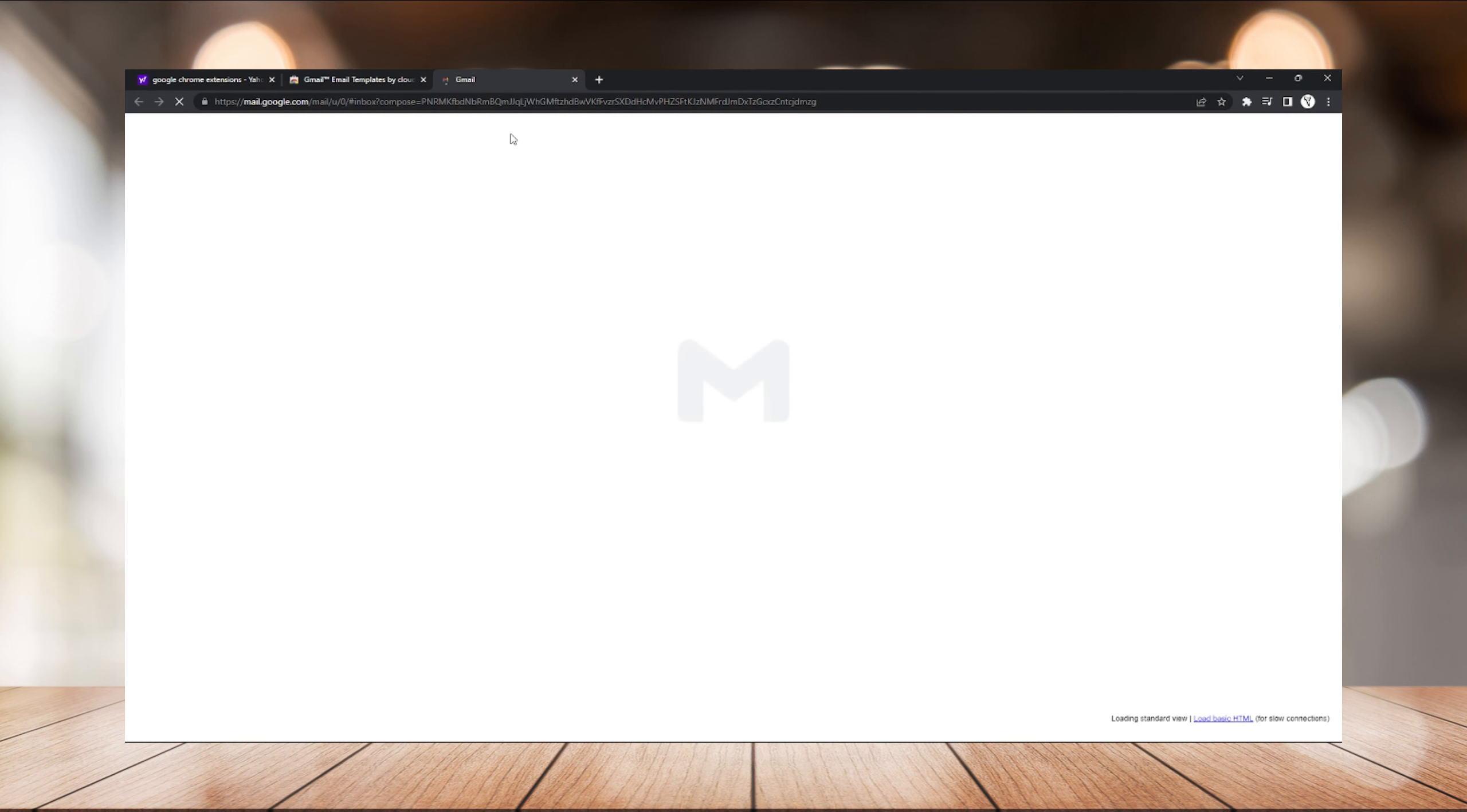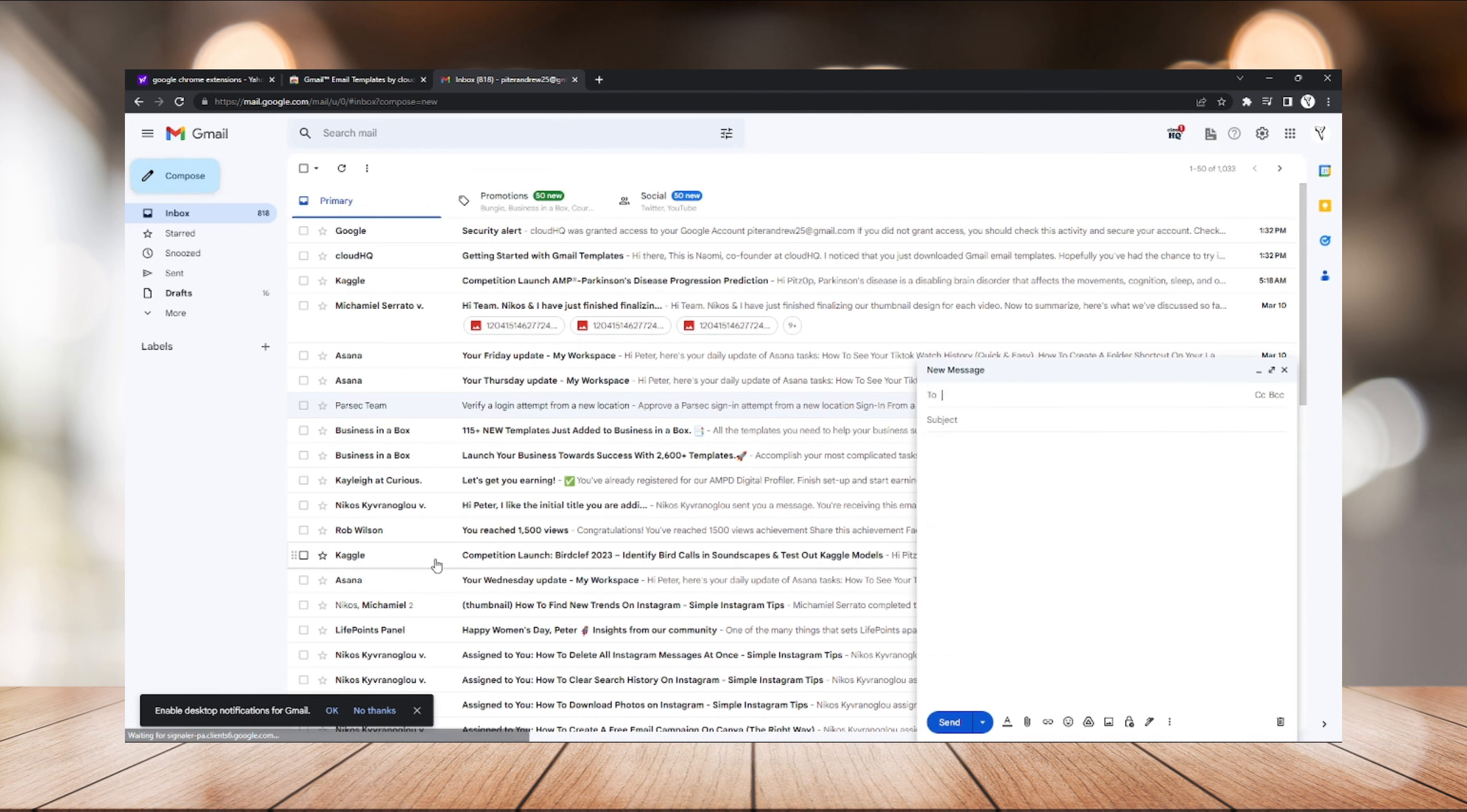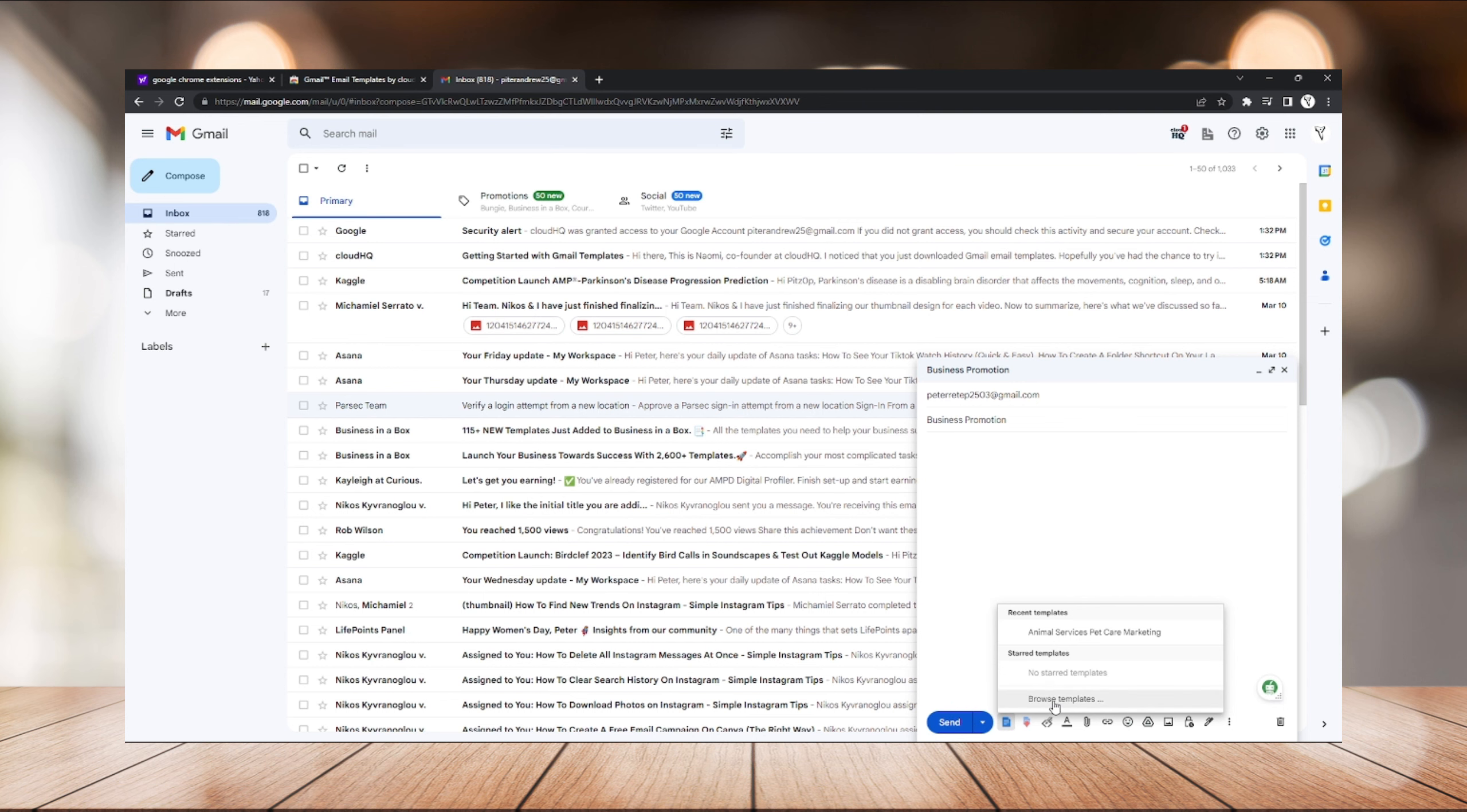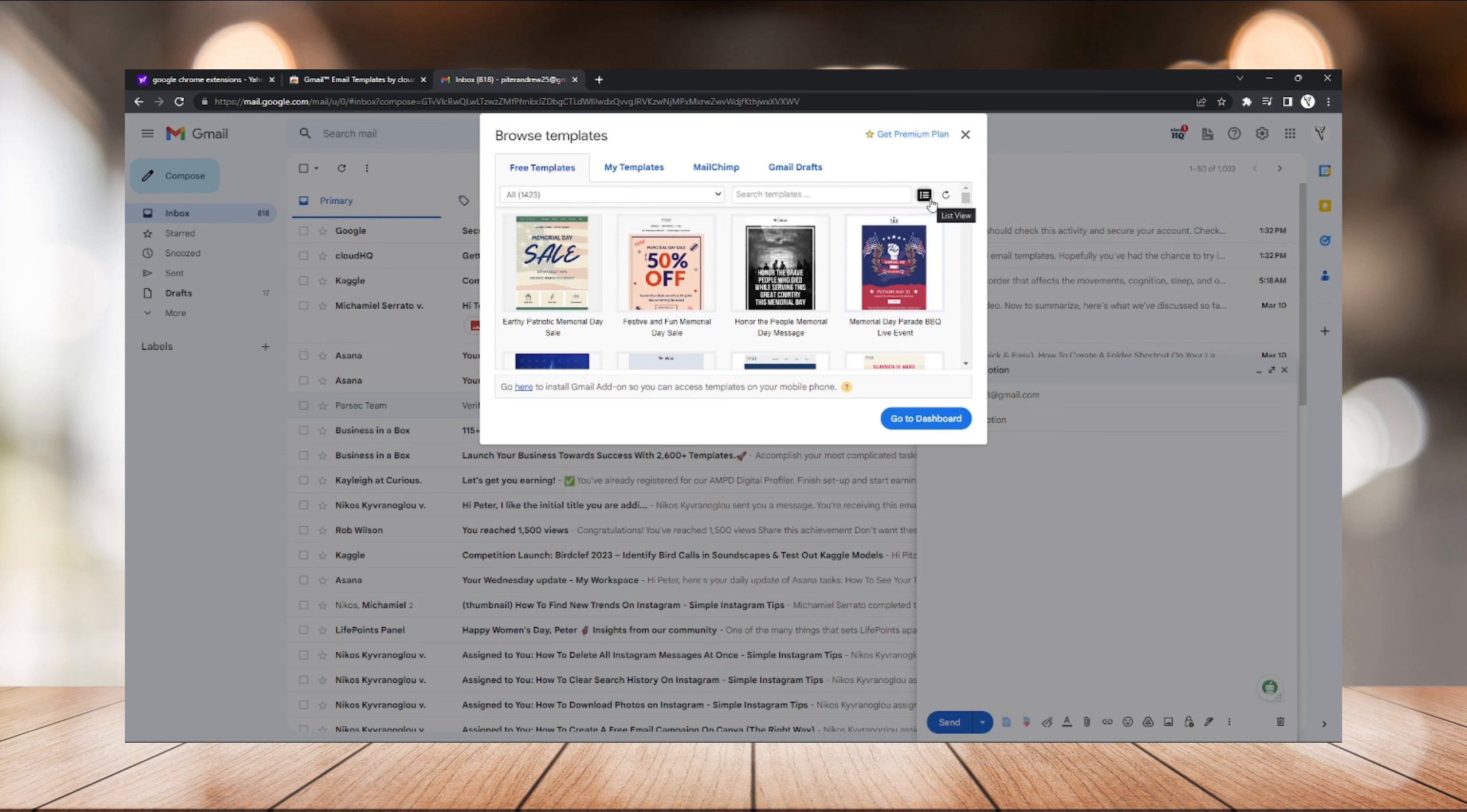After creating an account you can use it now to create email templates. Just compose a message, choose a recipient. Right here in the bottom you can choose Insert Template, just click that and click Browse Template.